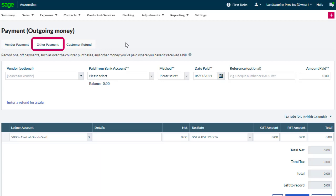An Other Payment might be used for a purchase where you don't have an invoice, such as a miscellaneous expense, a one-off payment, or even a charitable donation.